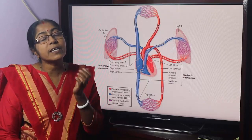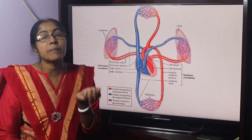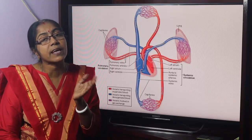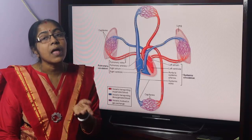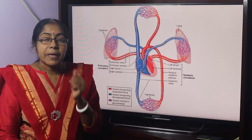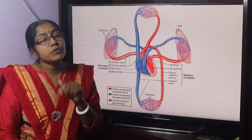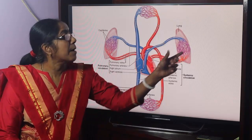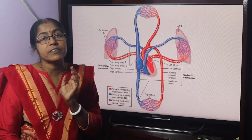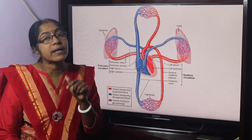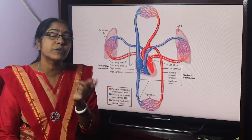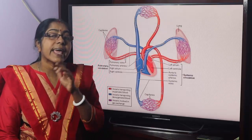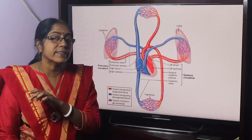In the physiological classification of blood vessels, the exchange vessels are called capillaries, post-capillary venules, and venules. So capillaries are termed as exchange vessels.